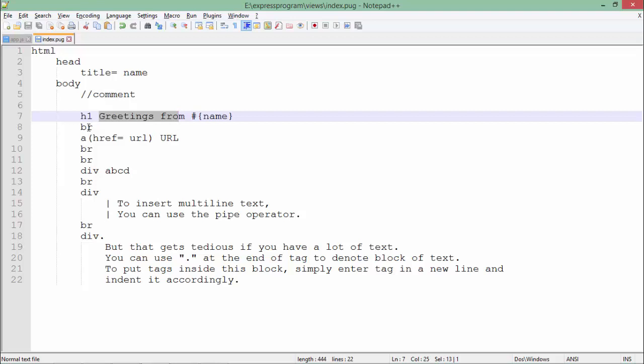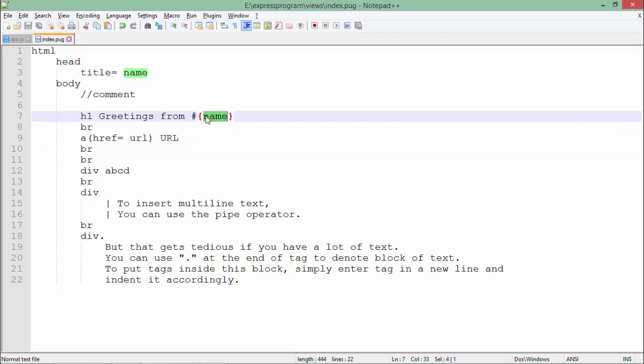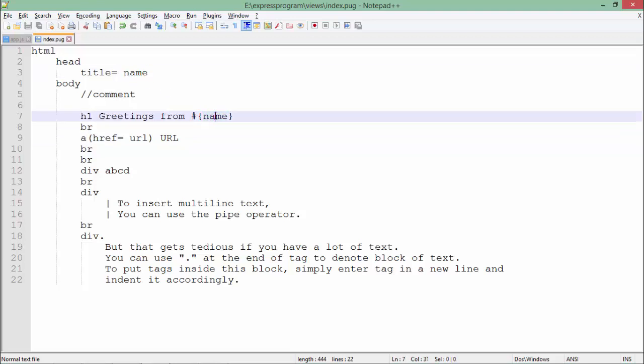After h1, I put some text. This text will come under the h1 tag. Then a br to break a line, and an anchor tag with a hyperlink reference. This is how you pass attributes: href equals URL. We will pass some value in this URL and name.